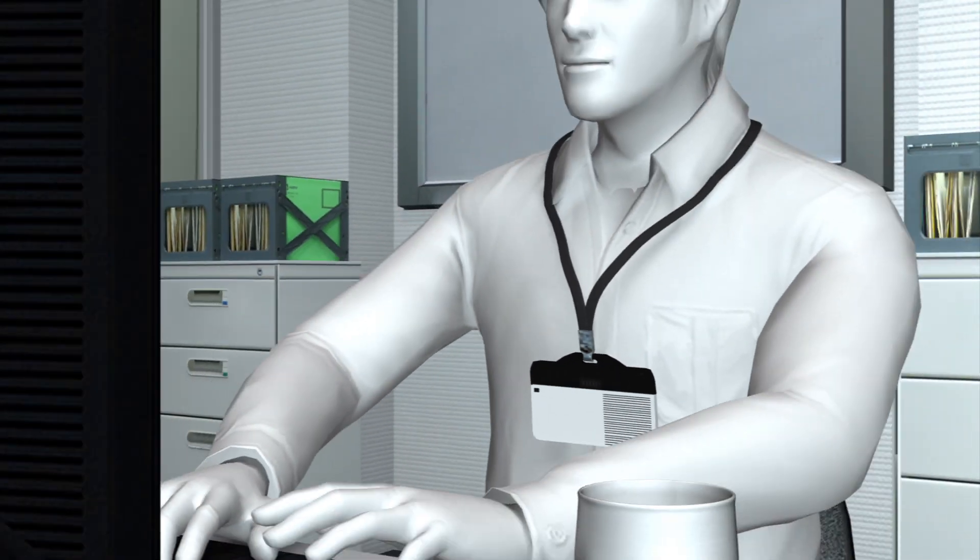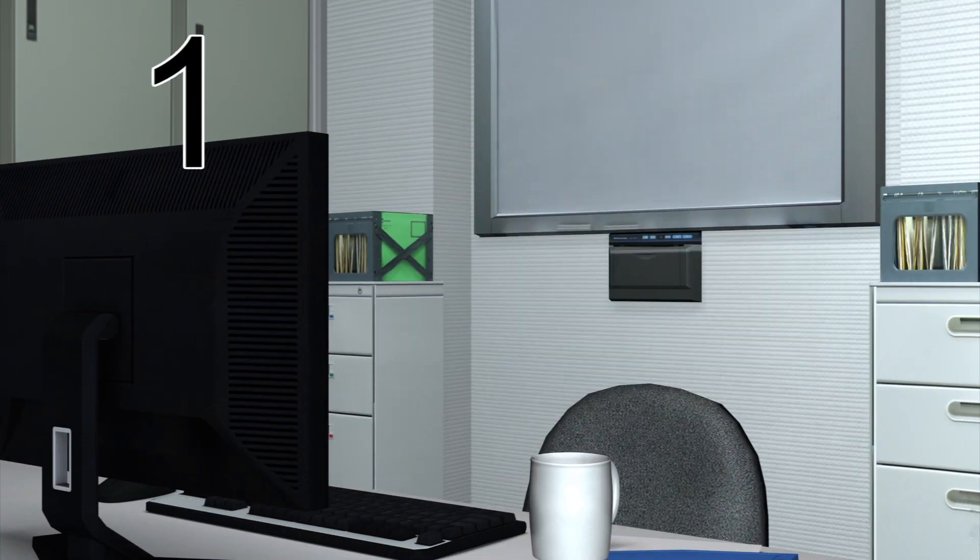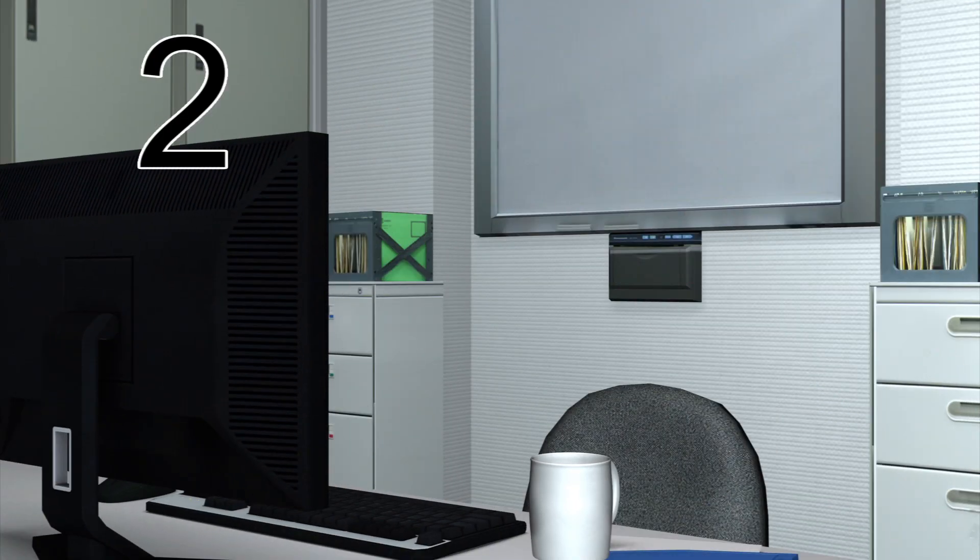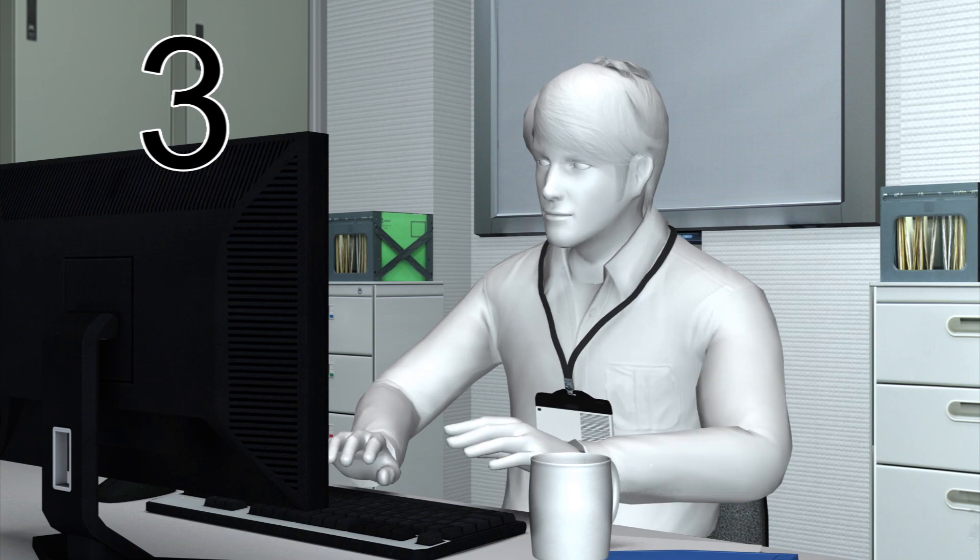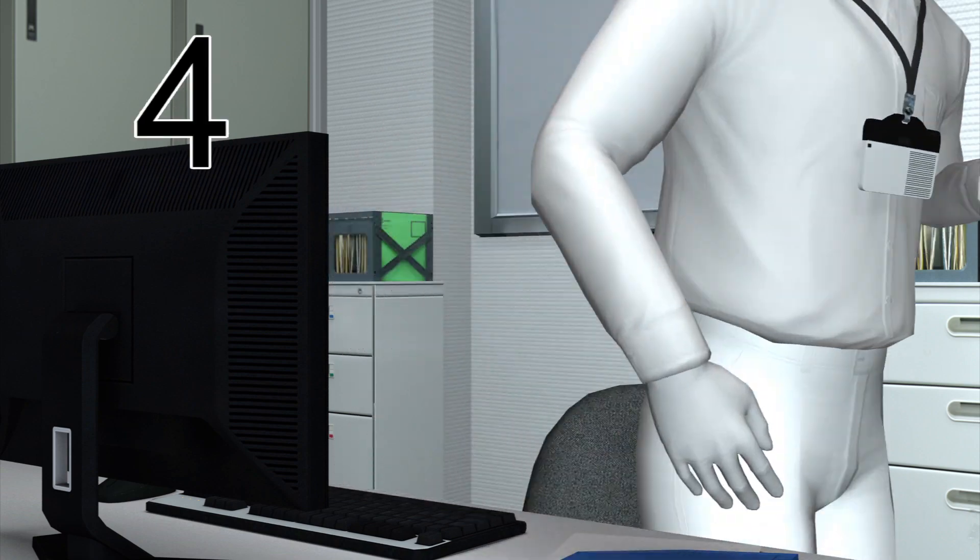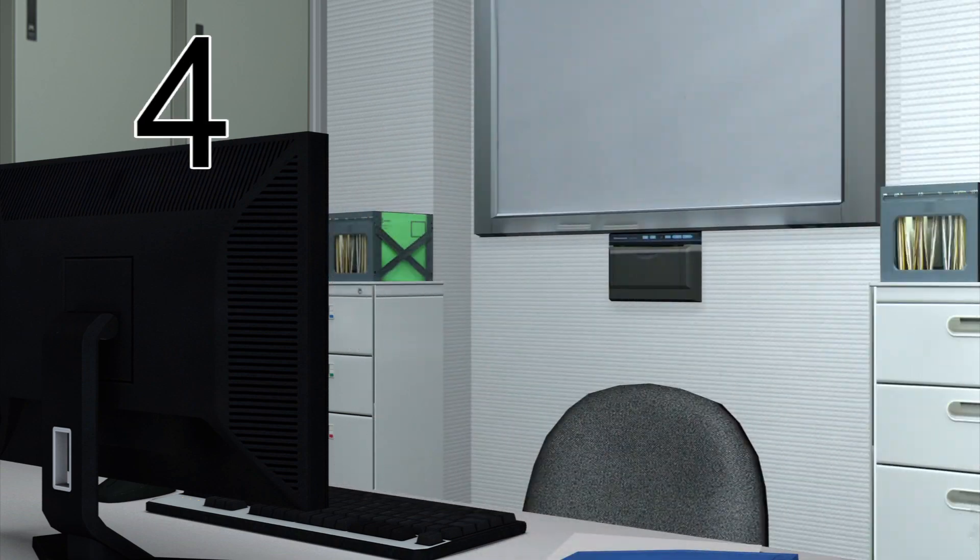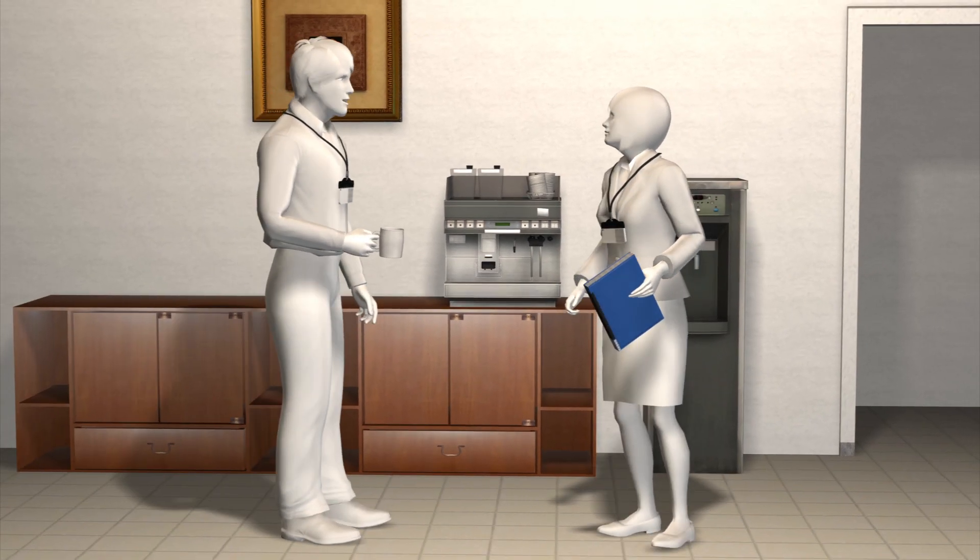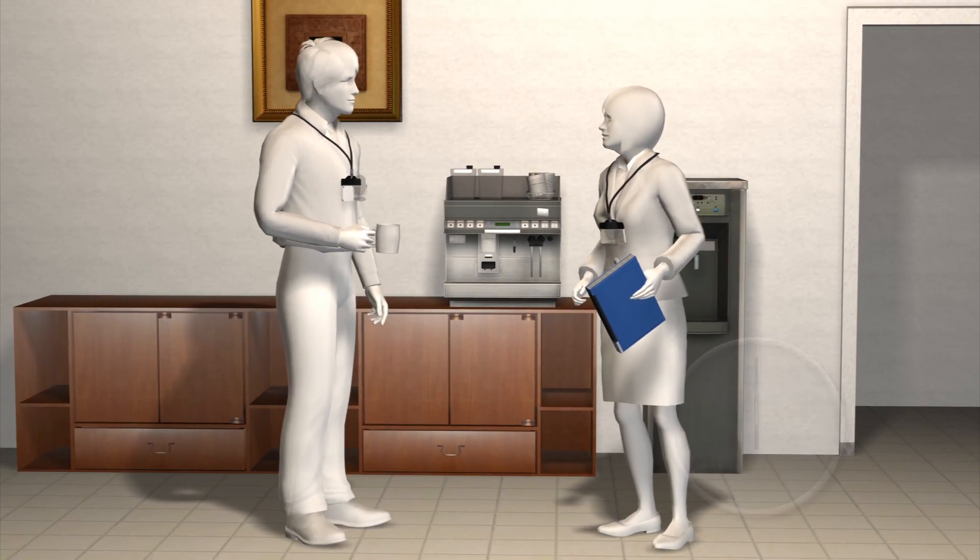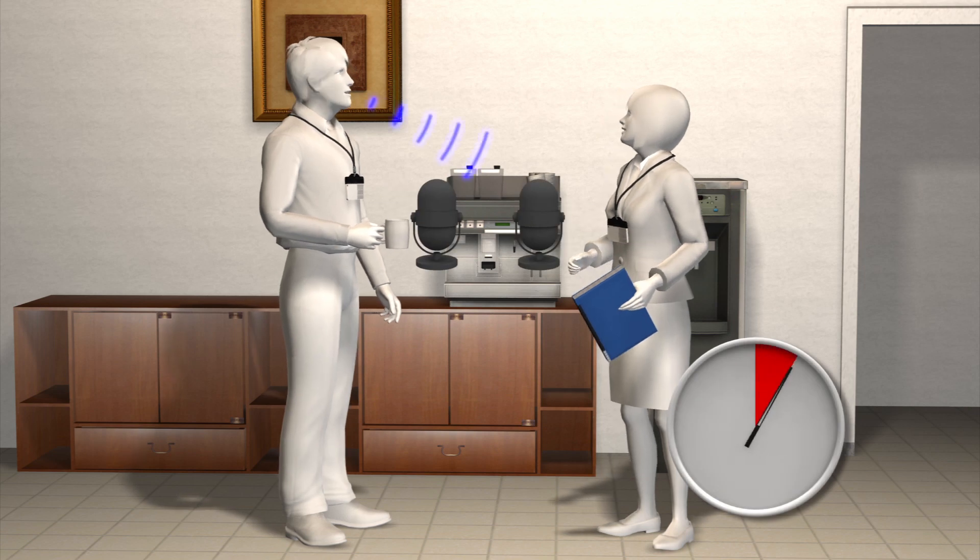For instance, how many times you leave your desk and where you go. The badge also senses who you talk to by reading other employee badges and for how long.